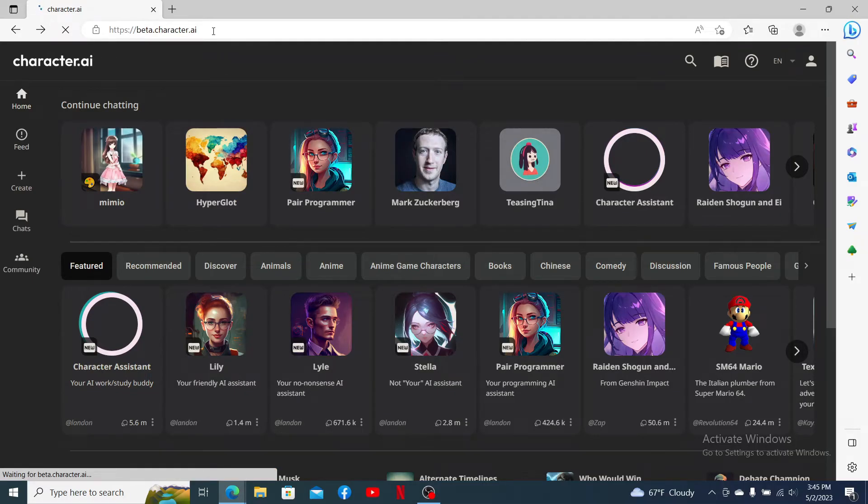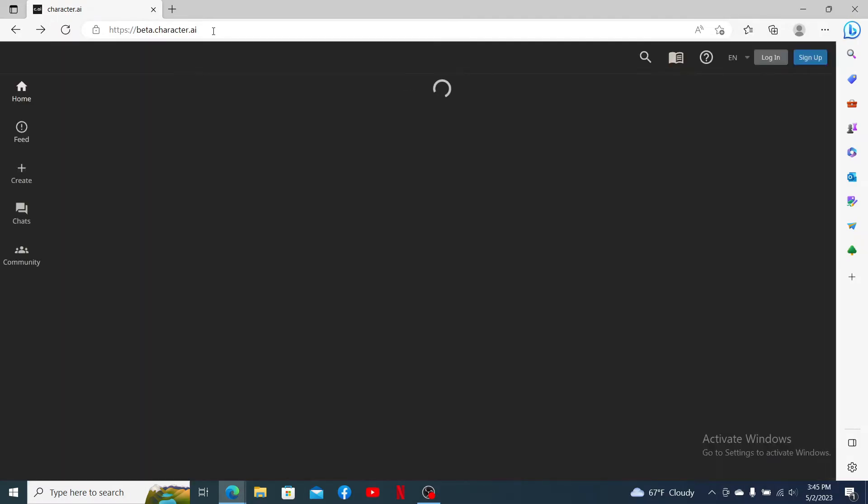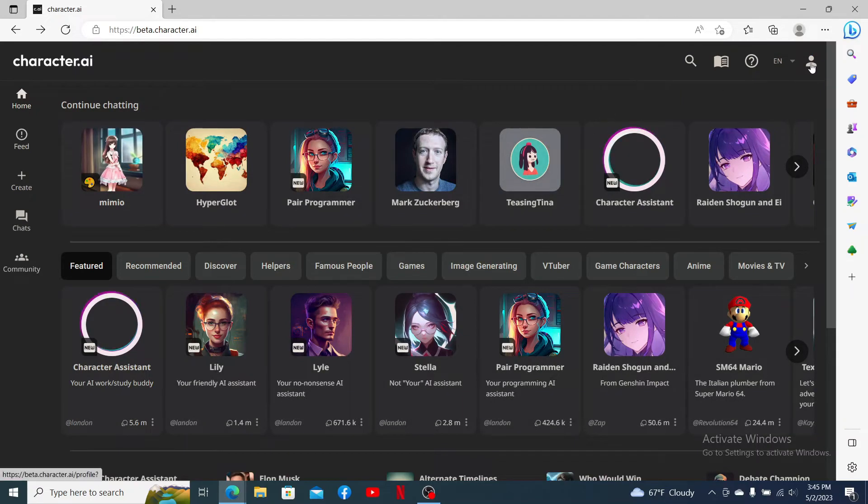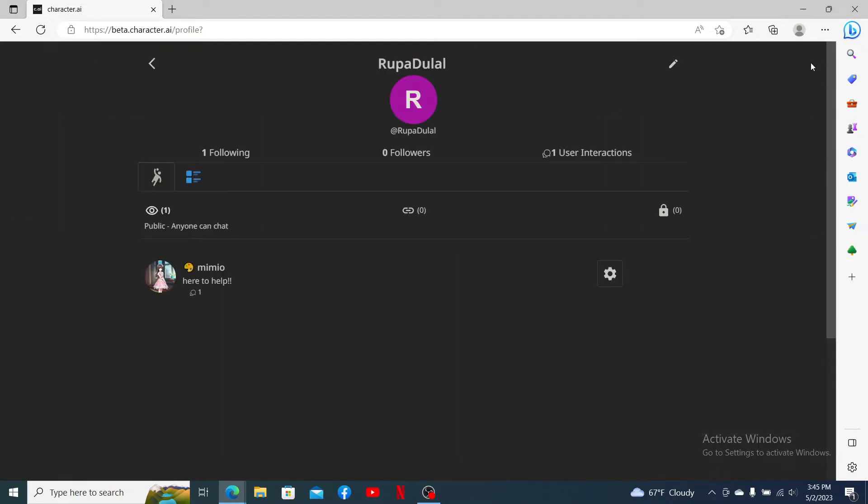Make sure that you are logged into your Character.ai account. Once you're inside the main home page after logging in, click on the human icon located at the top right hand corner. Now click the pencil icon located at the top right from your profile page.